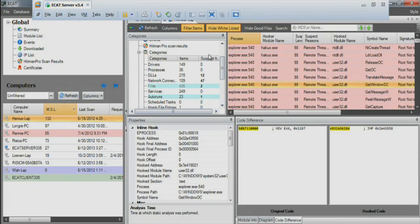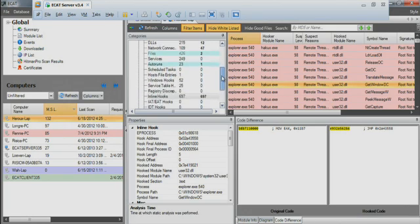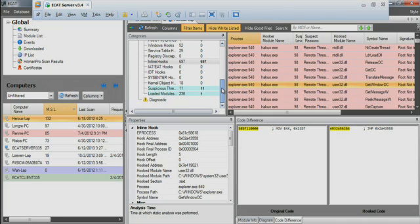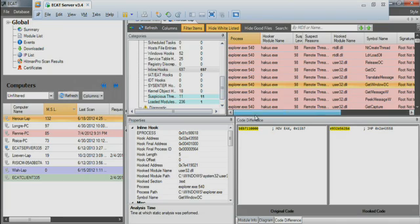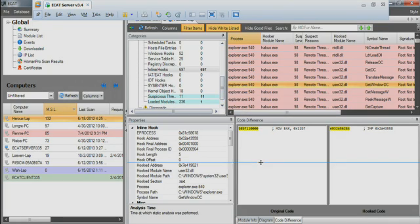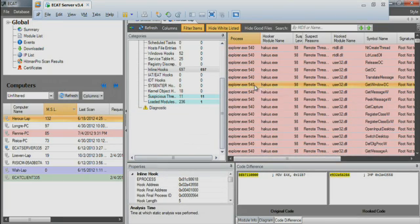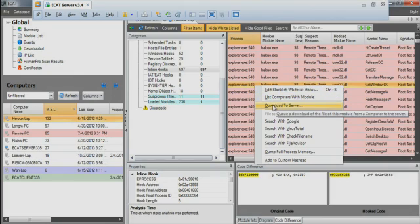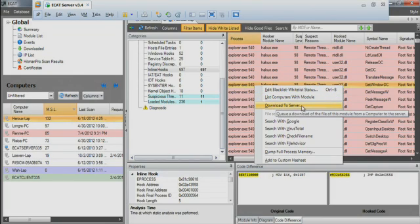After his deep analysis in the ECAT console, the analyst confirms his suspicions that this file is a Trojan. To further analyze the file, the analyst downloads it from the ECAT agent.